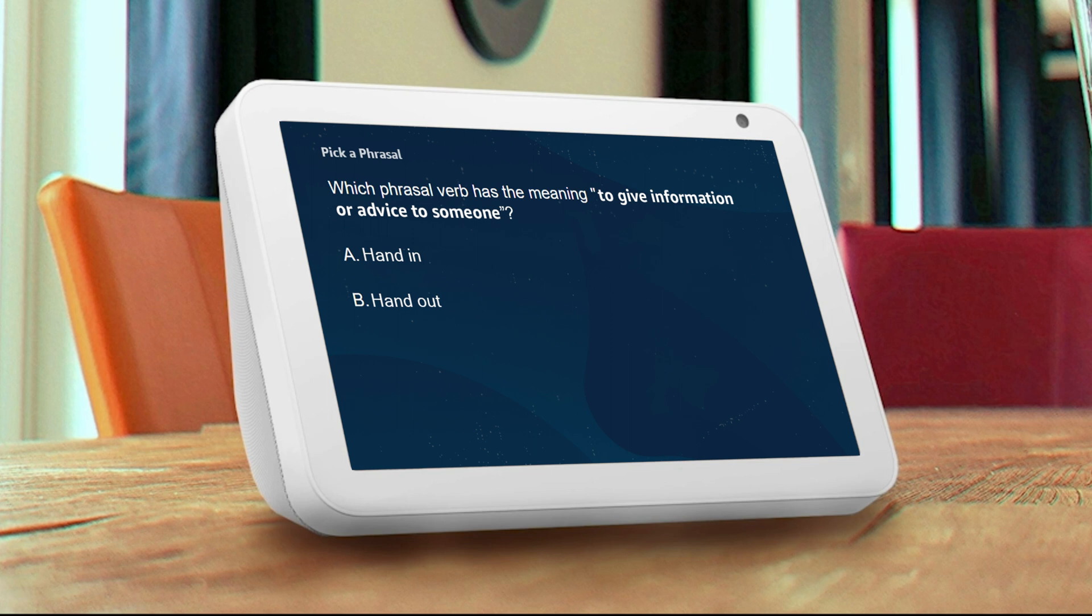Choose the phrasal verb that conveys the meaning to give information or advice to someone. A: hand in, B: handout. A. That's the wrong answer. The correct answer is option B, handout.